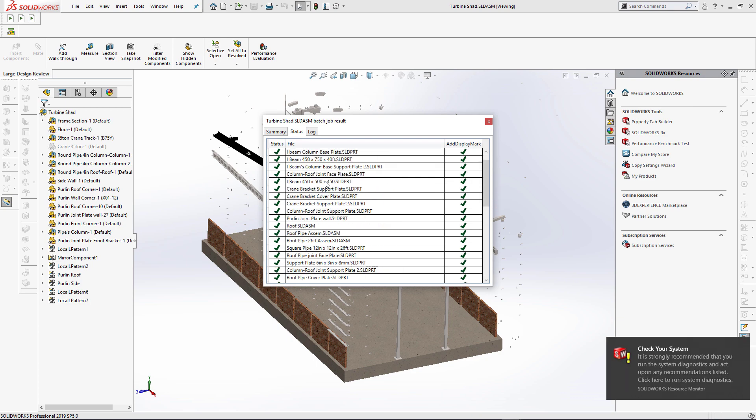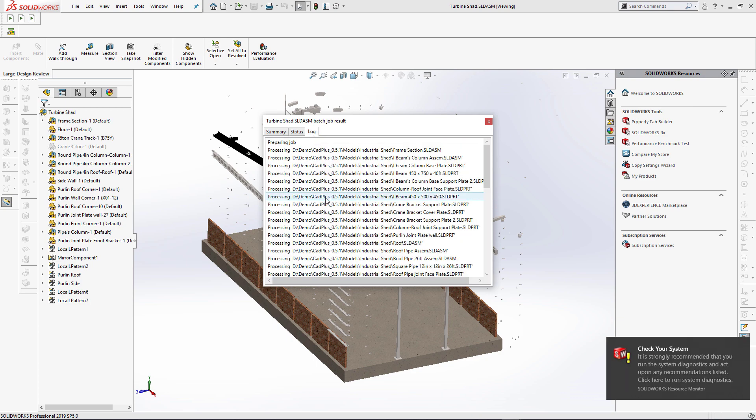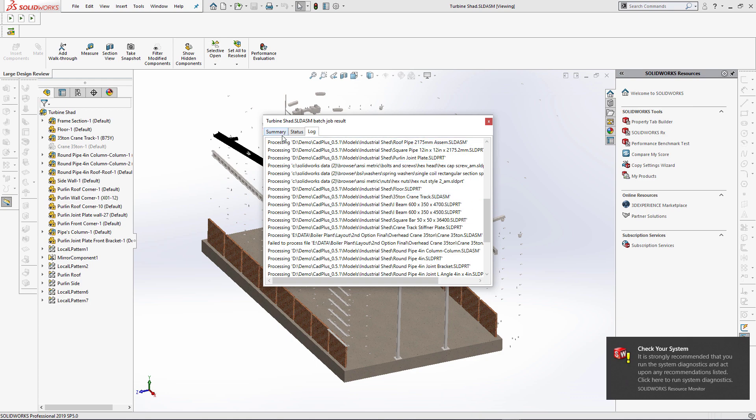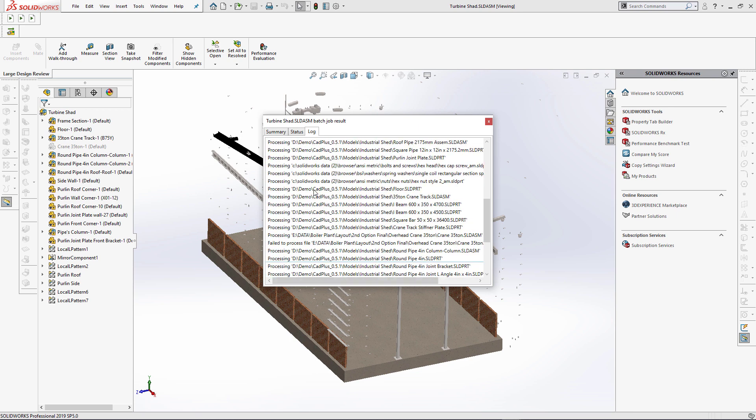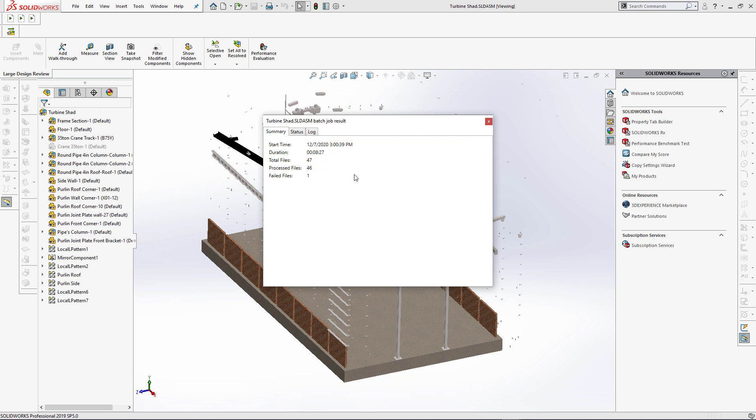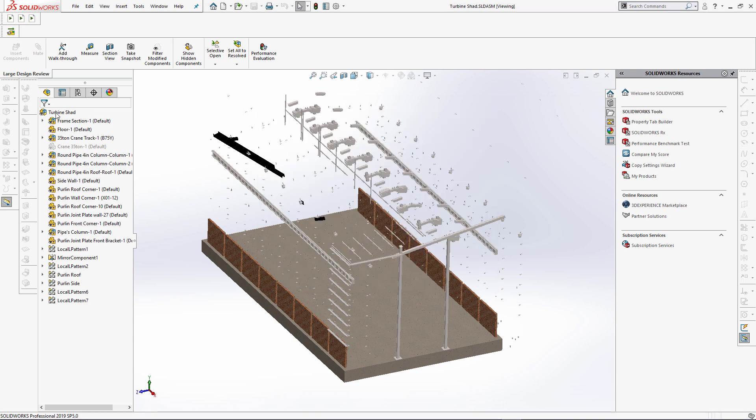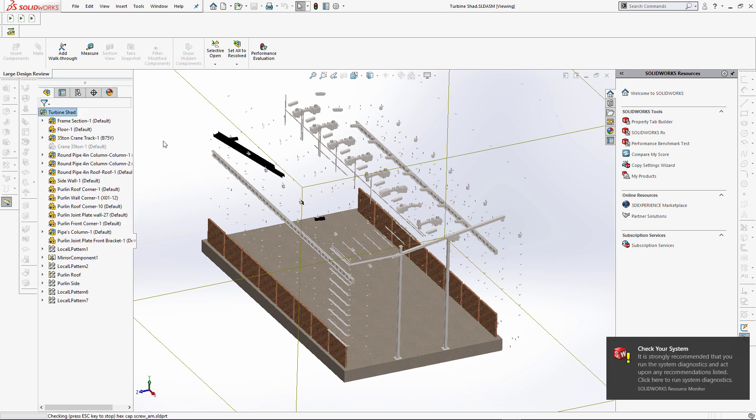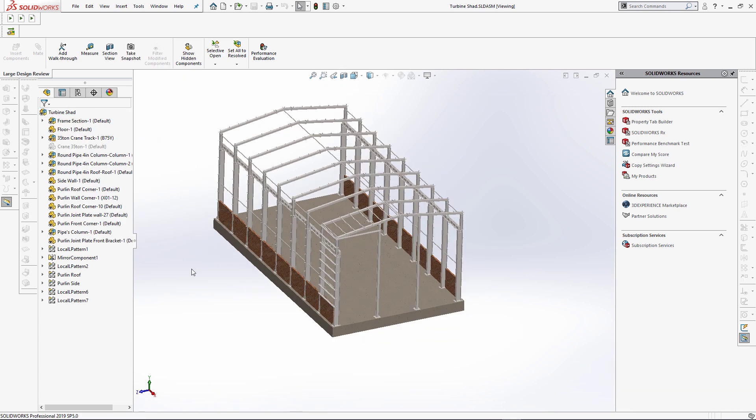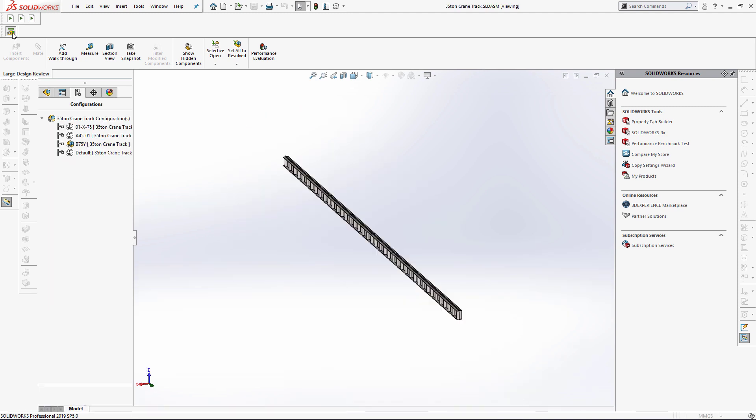Once the operation completes you can inspect the result by navigating into the summary, status and log tabs. Now we can update the graphic of our model and click the macro again. Now we should be able to activate the correct configuration. And as you can see our configuration has been activated successfully.